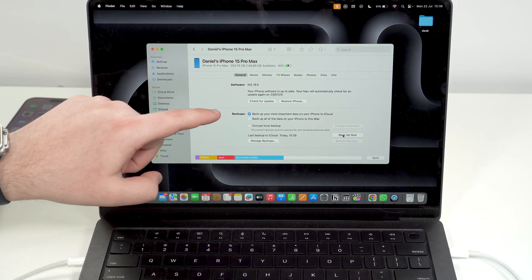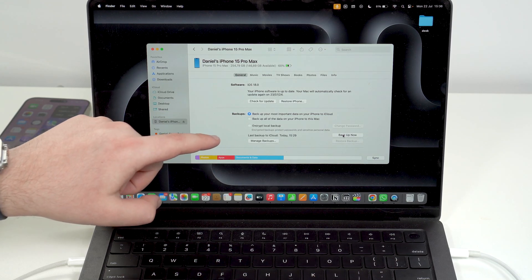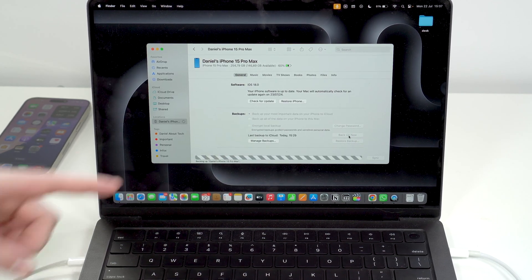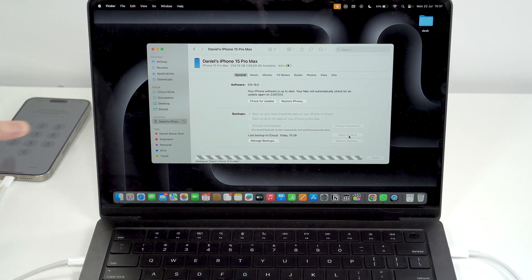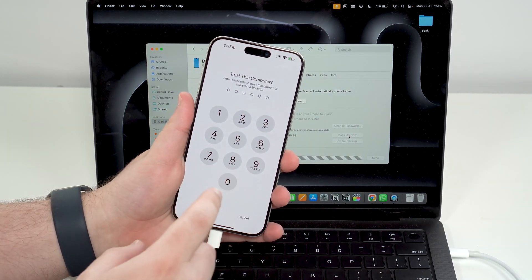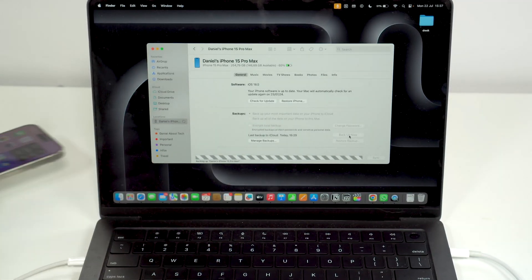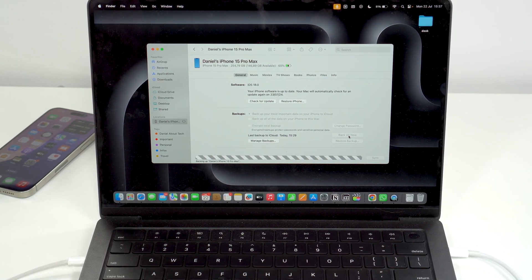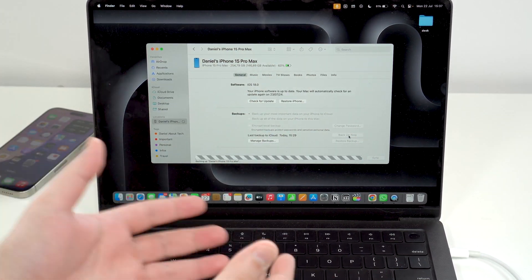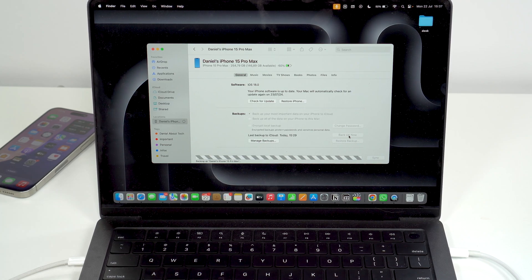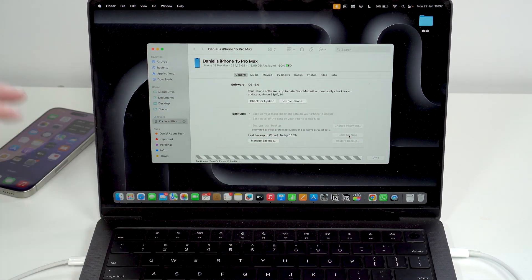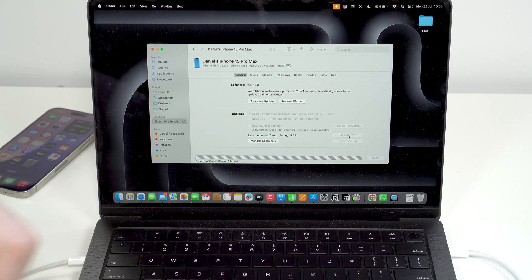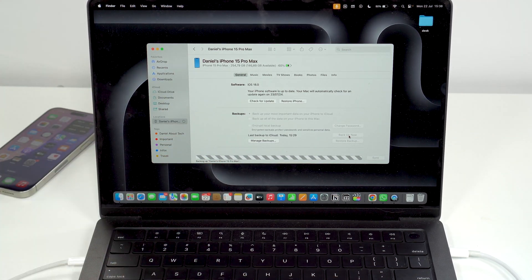Something pretty cool: your Mac will automatically detect if you've already done backups to iCloud and show your last successful one. But if you still want to back up to your computer, no problem — click 'Back Up Now' and it'll start. It may ask once more to trust and enter your passcode. One important thing: you'll need available storage on the computer to store your backup, just like with iCloud. Make sure you have enough.